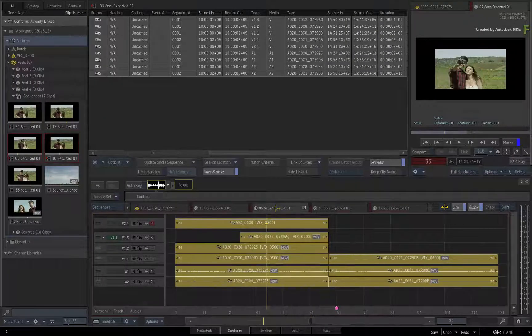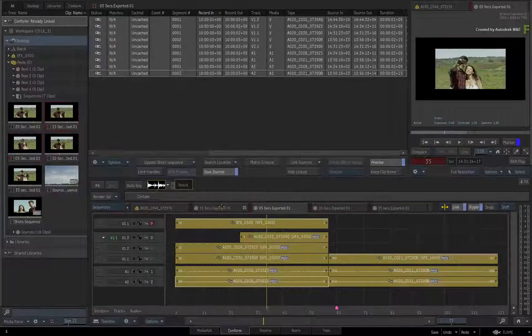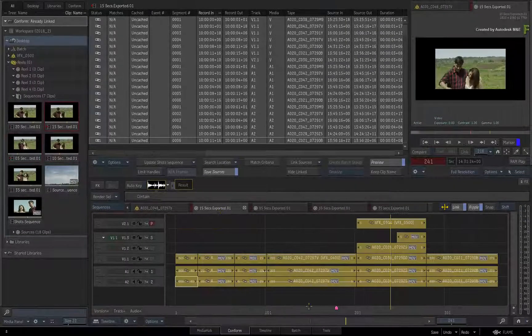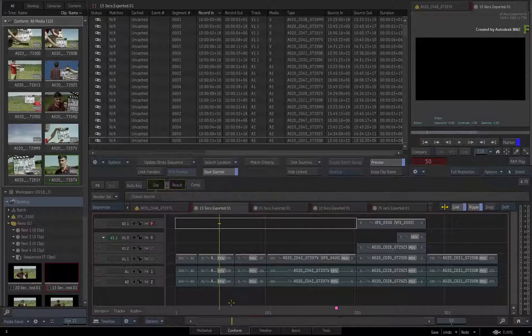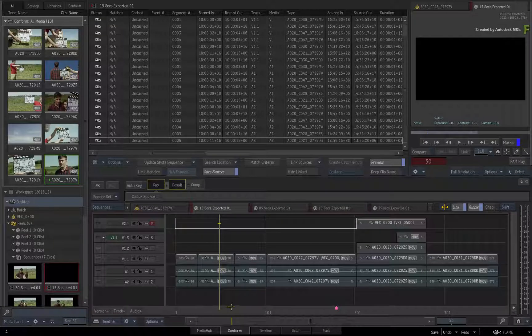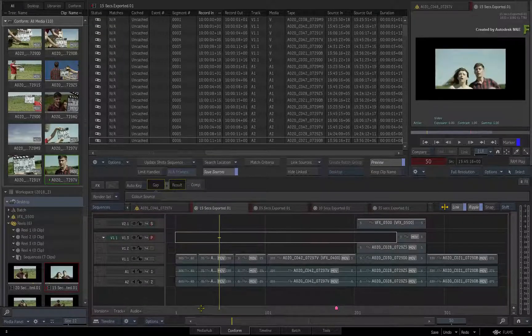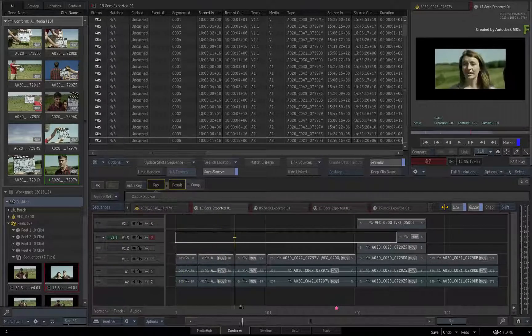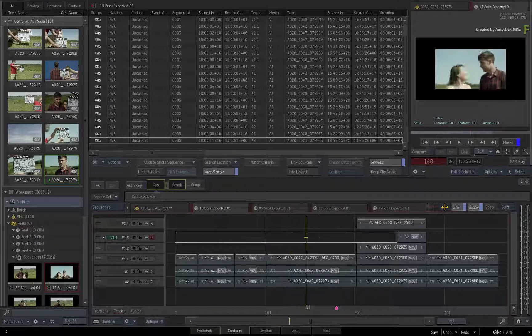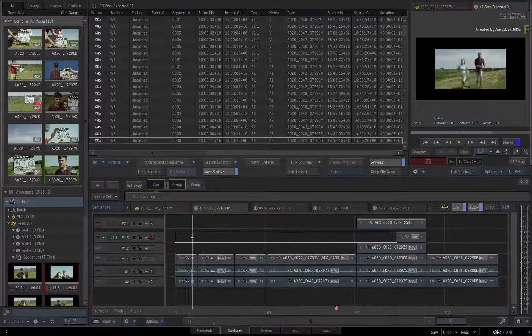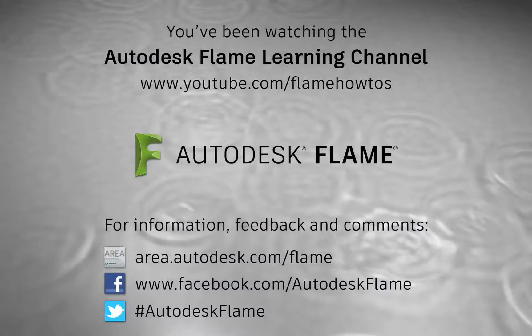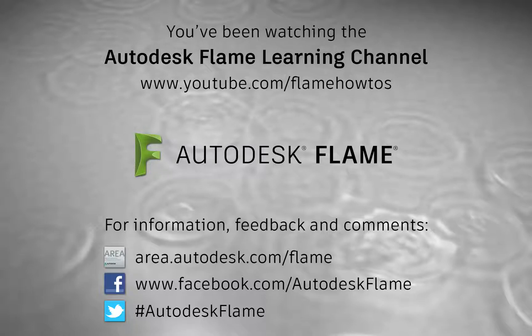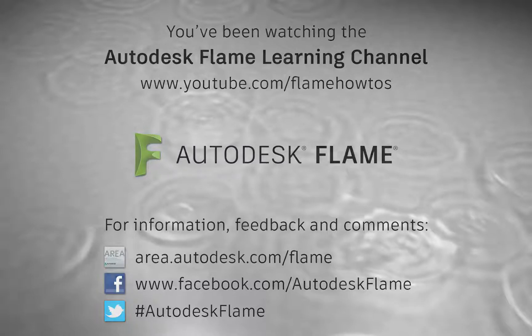Don't forget to also check out the other enhancements, workflows and features to the Flame 2018.2 update. Comments, feedback and suggestions are always welcome and appreciated. Thank you for watching, and please subscribe to the Flame Learning Channel for future videos.